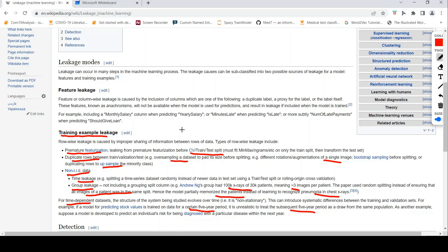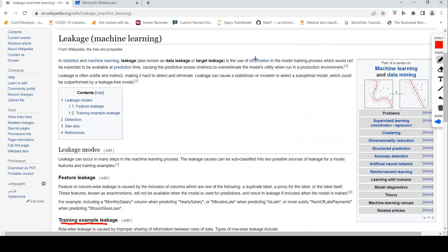So this was about data leakage. It is essentially the use of information in the model training process which would not be expected to be available at prediction time. It causes the predictive scores or the model to overestimate the model's utility when it runs in a production environment. The best practice to avoid data leakage is to always split your data before you perform any feature processing. I hope this video on the concept of data leakage in machine learning is useful. If you like the video, please like, share, and subscribe. Happy learning.